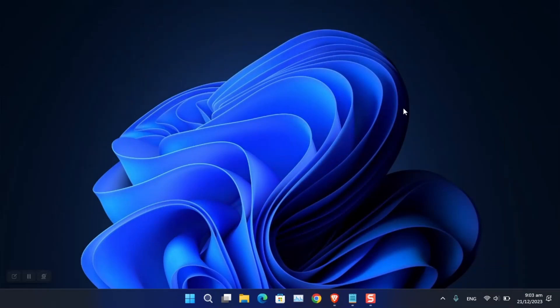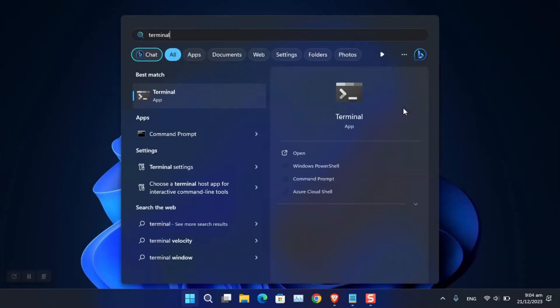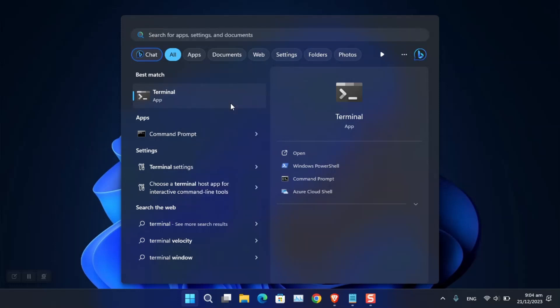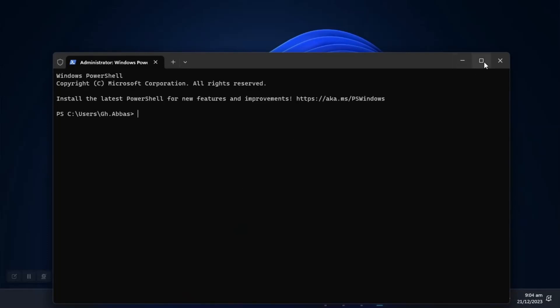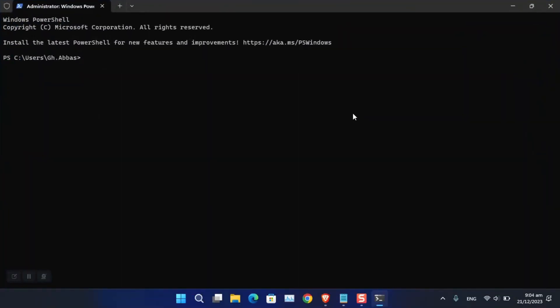Another method you can use to change DNS on Windows 10 or 11 is via CMD or Terminal. Right-click on Terminal and choose Run as Administrator. To view all current network adapter settings, type 'ipconfig /all'.